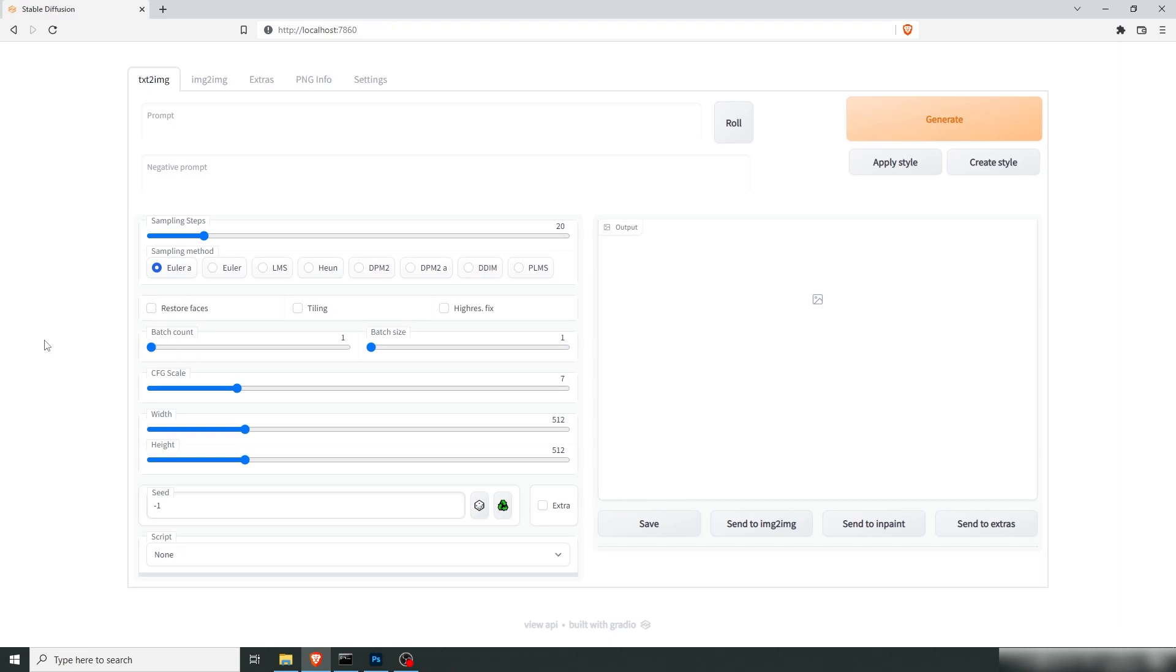Hello everyone. So today we're going to be creating some game art with Stable Diffusion and AI that you can hopefully be using in your own video game or your indie game or AAA game for that matter because of the quality of these AIs nowadays.